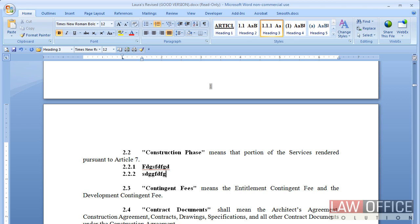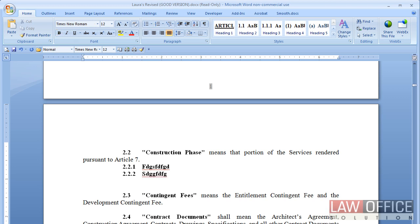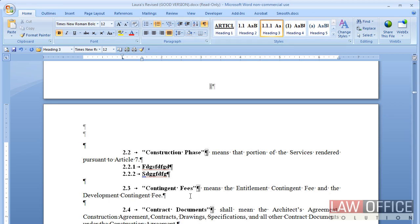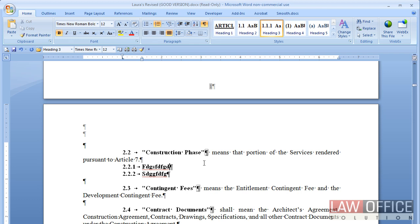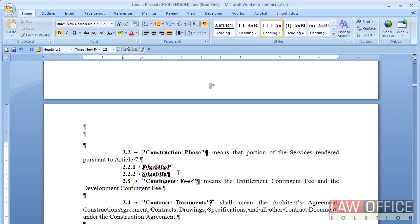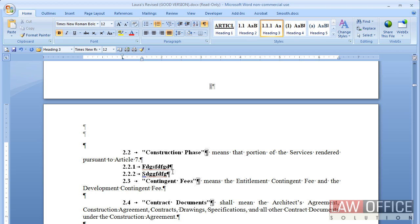And while we're here, see how when I press enter I'm not getting the next number. I find that kind of annoying. And I'm going to turn show hide on. First of all, we do not use empty hard returns to space paragraphs. That's just so wrong. And what was I going to tell you? Oh, because when we press enter we want to get the next number.